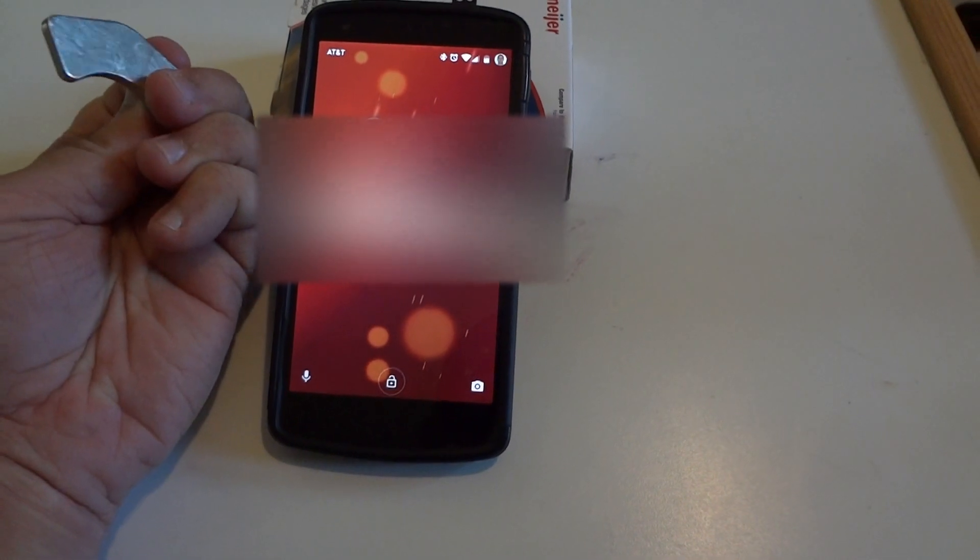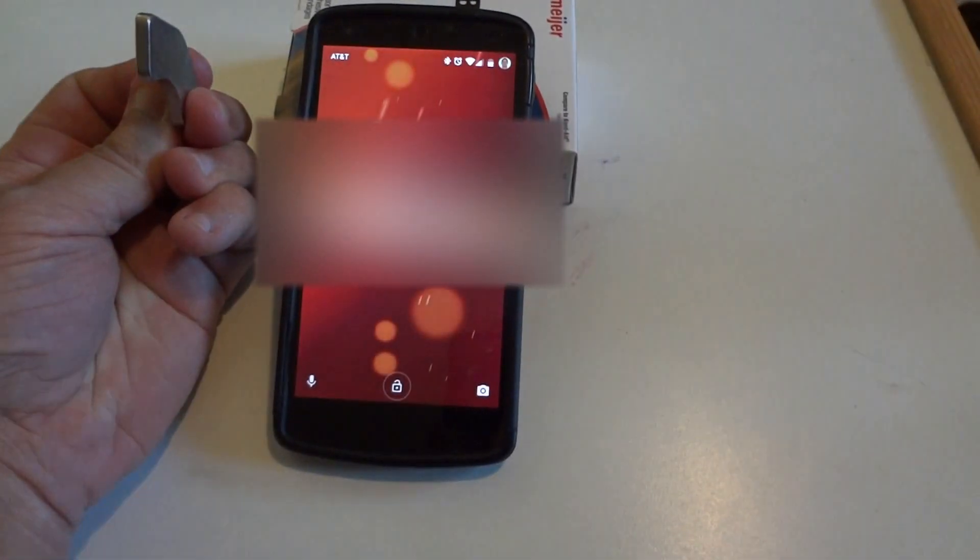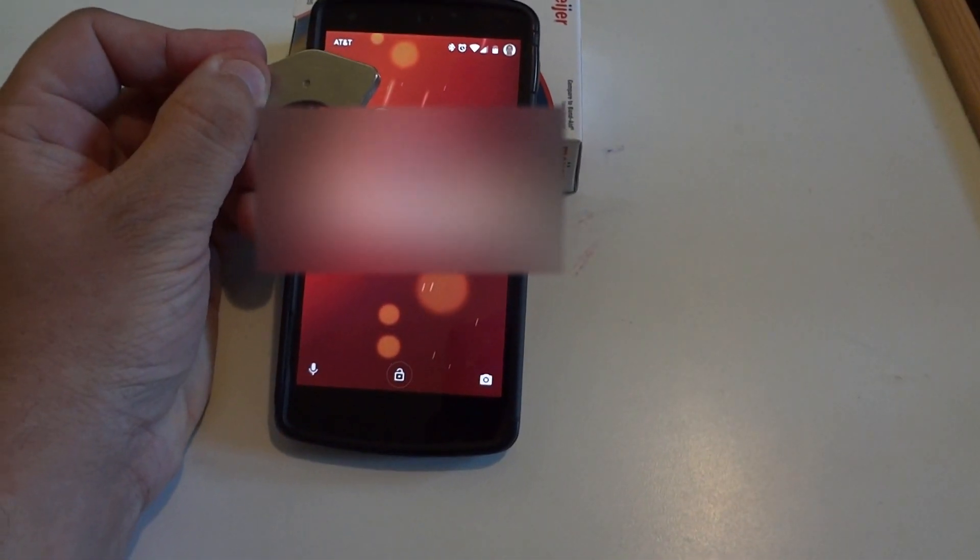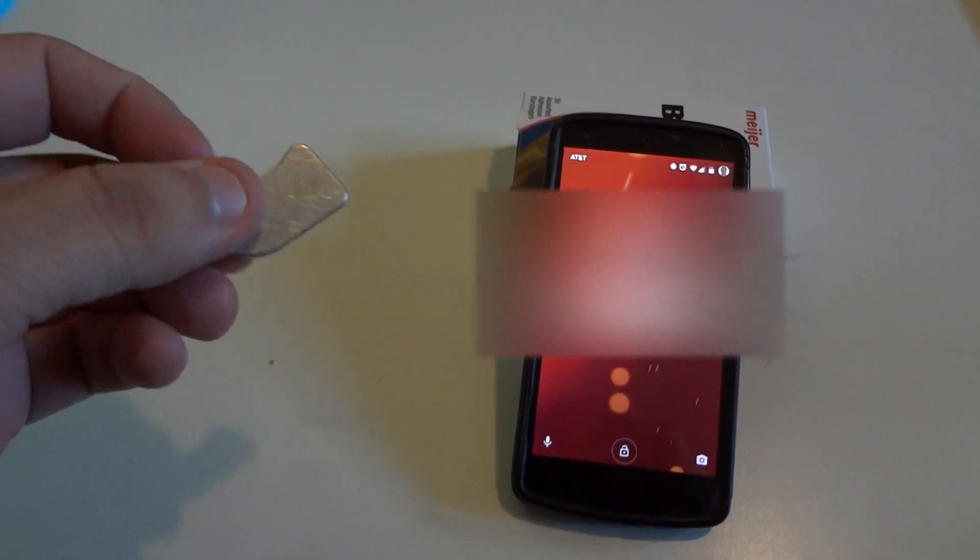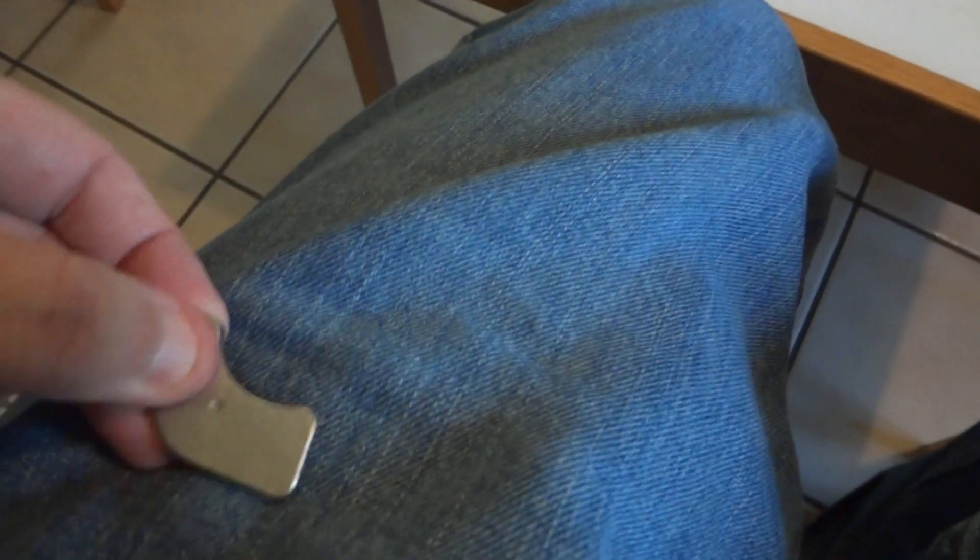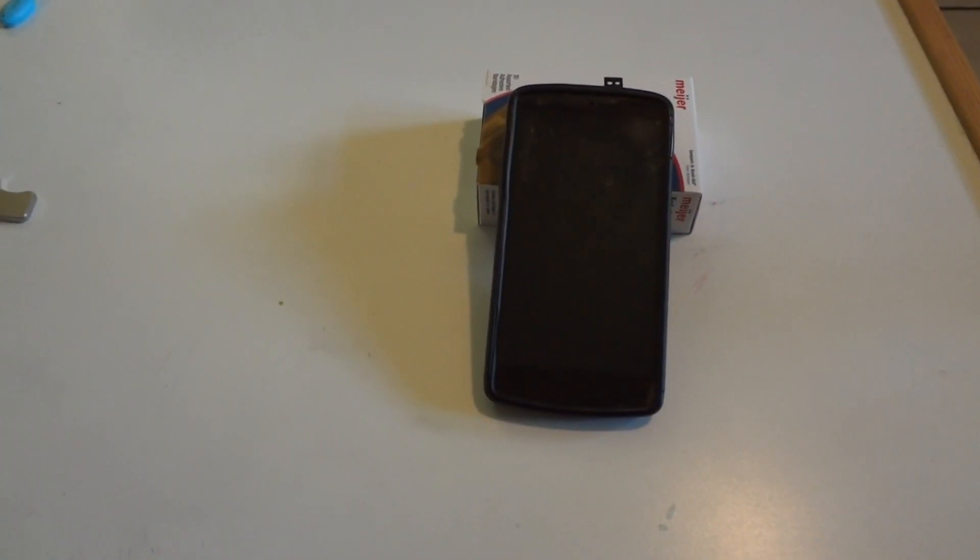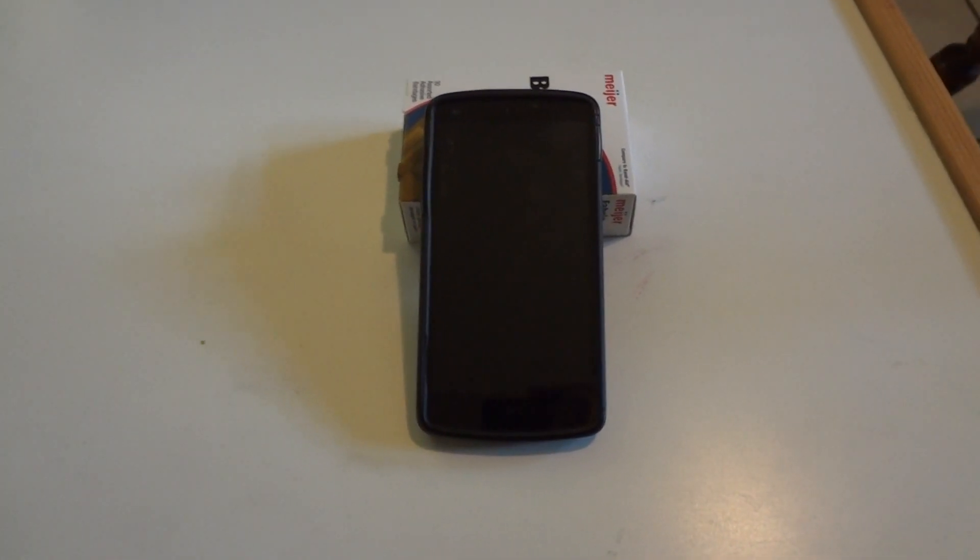So taking advantage of that and knowing that I didn't want to carry this big magnet with me, I mean I could put it in my pocket and maybe swipe it on my pants or something, but I didn't want to carry that.